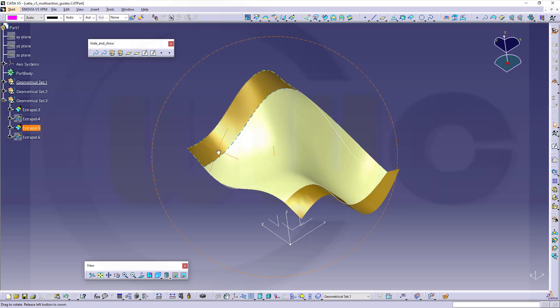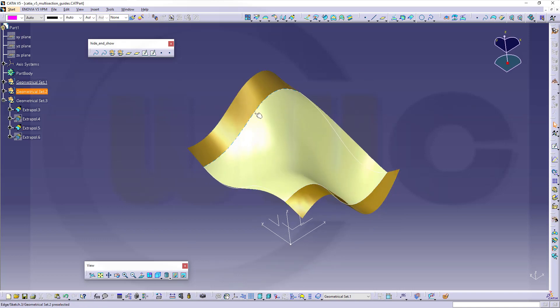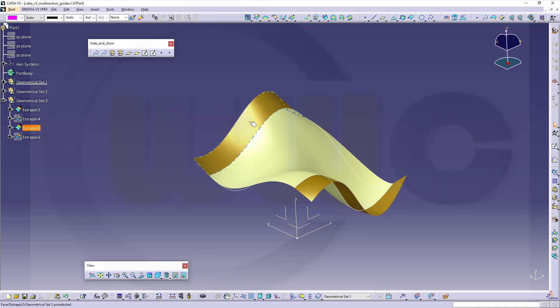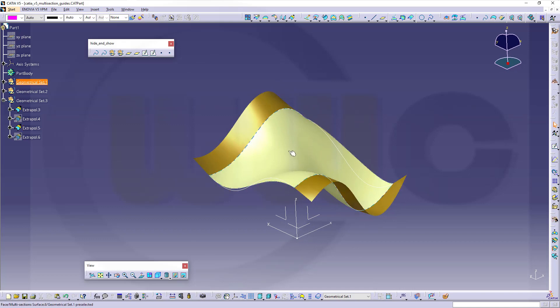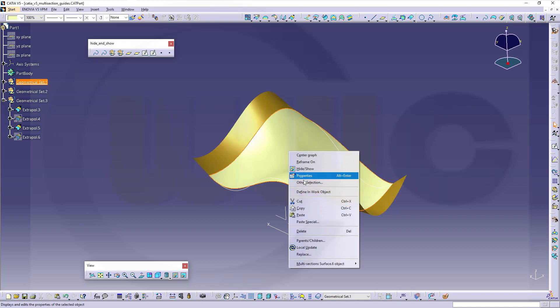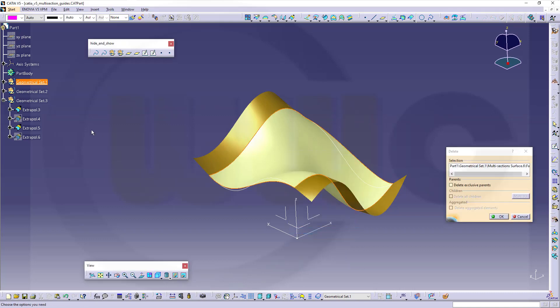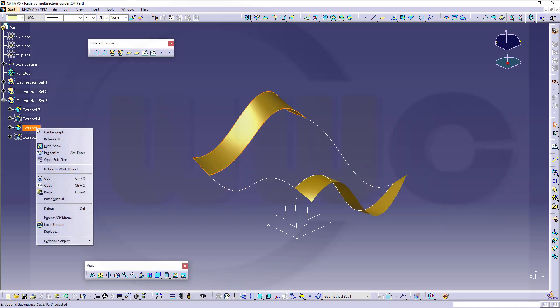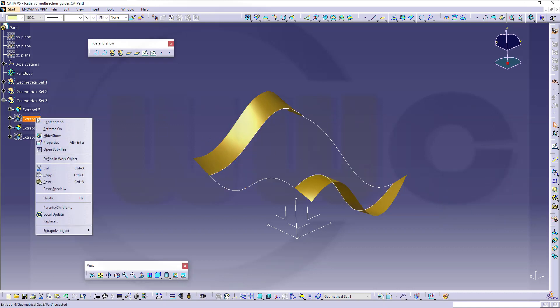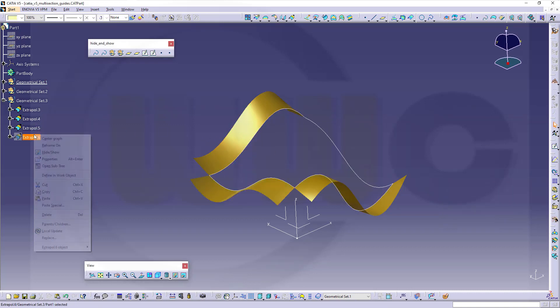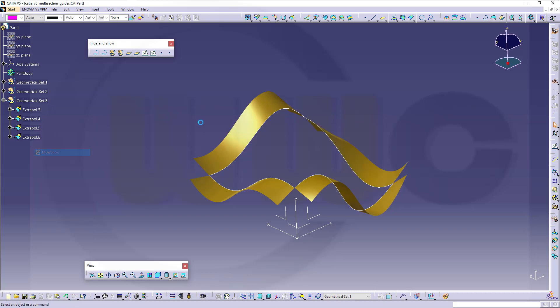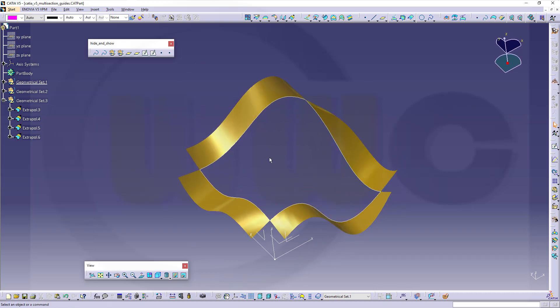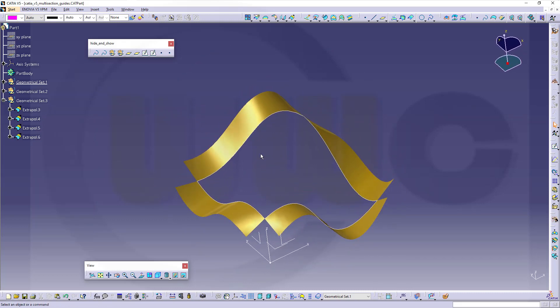And you will get the surface which goes through both profiles and is right now tangent to that surface. Again I want to delete it and now show those two, and you could make it tangent to the guides and those surfaces as well.